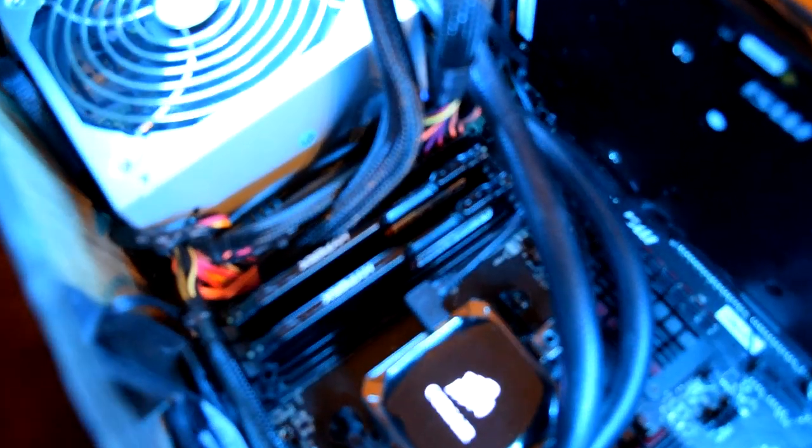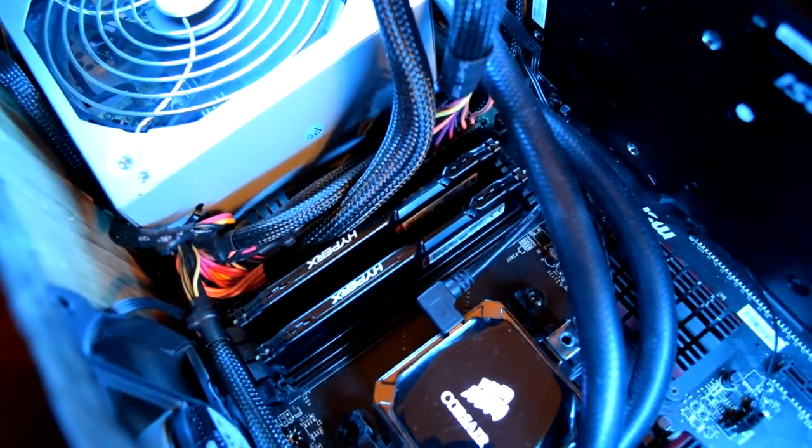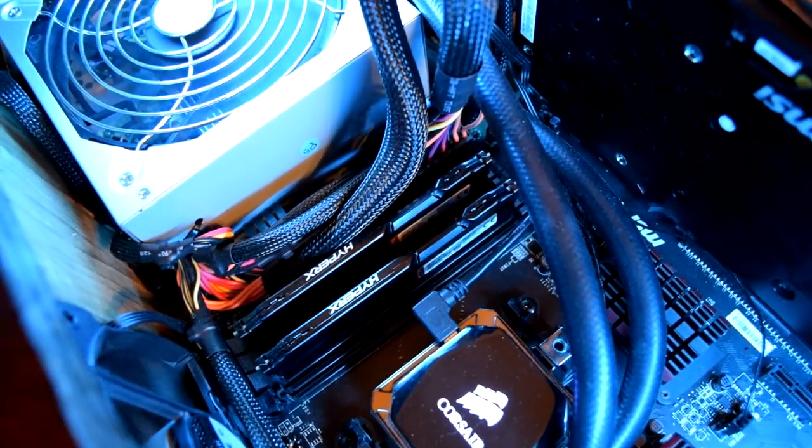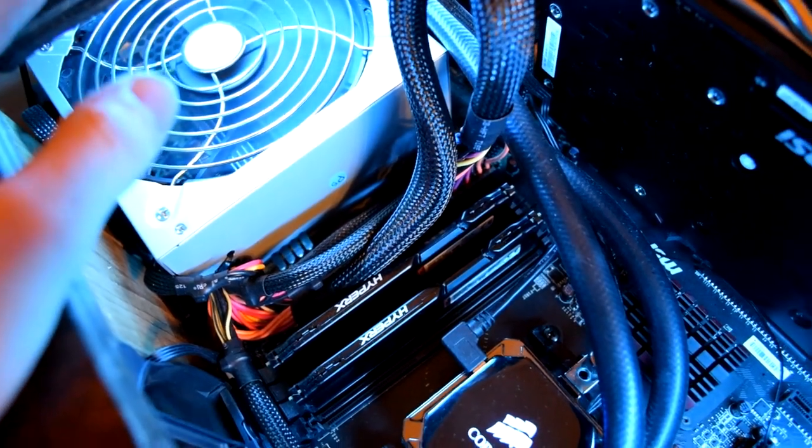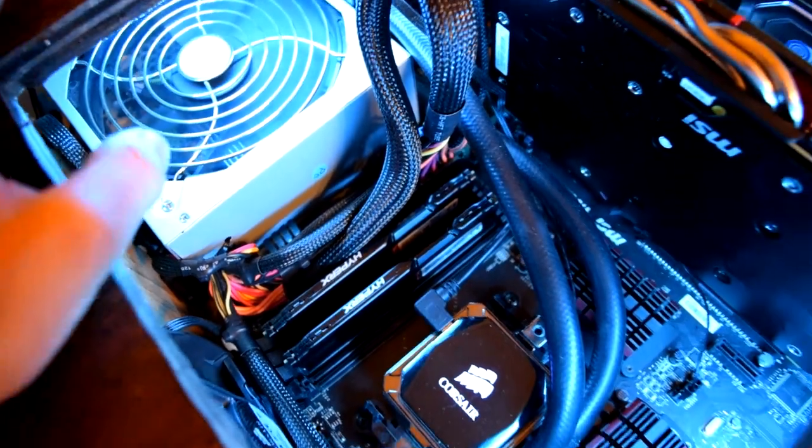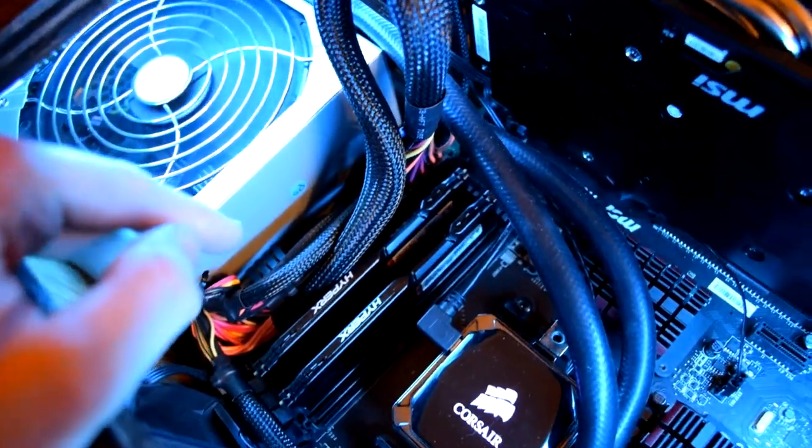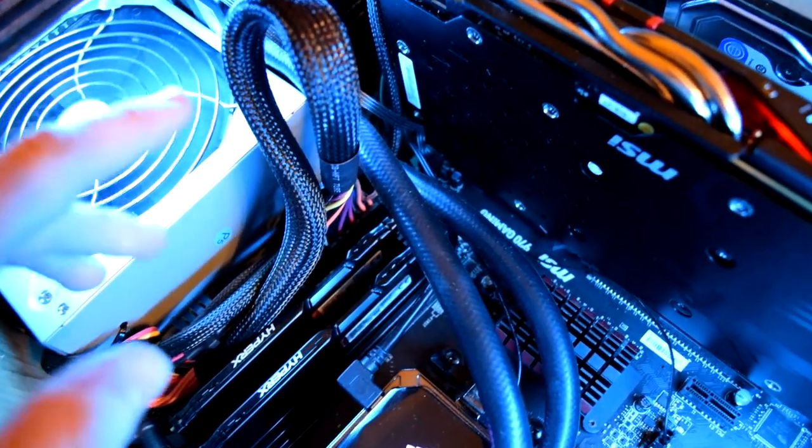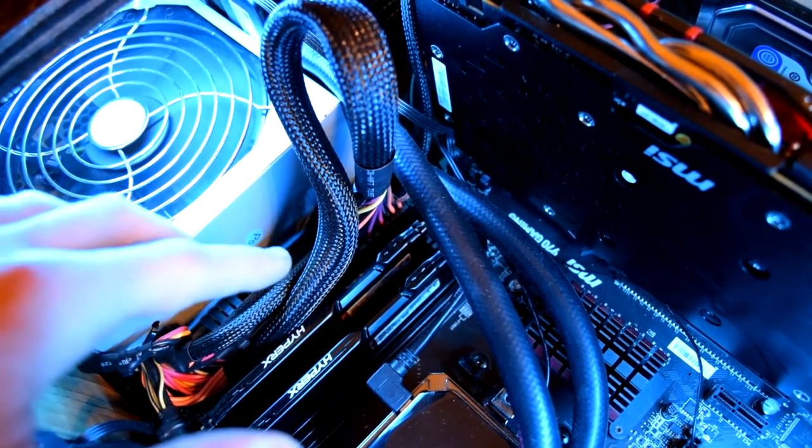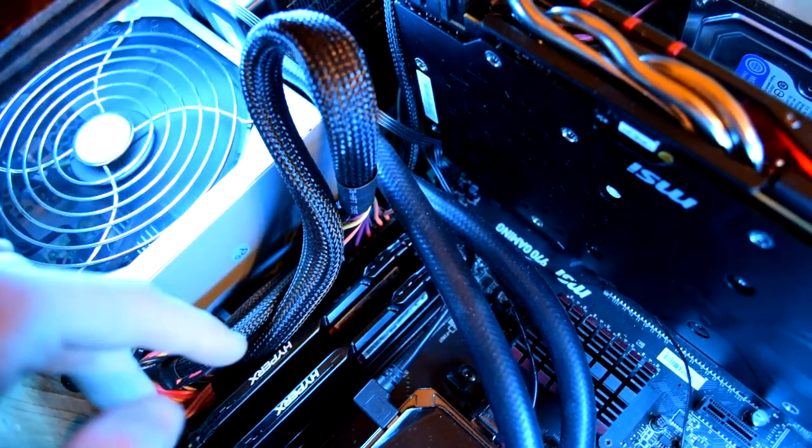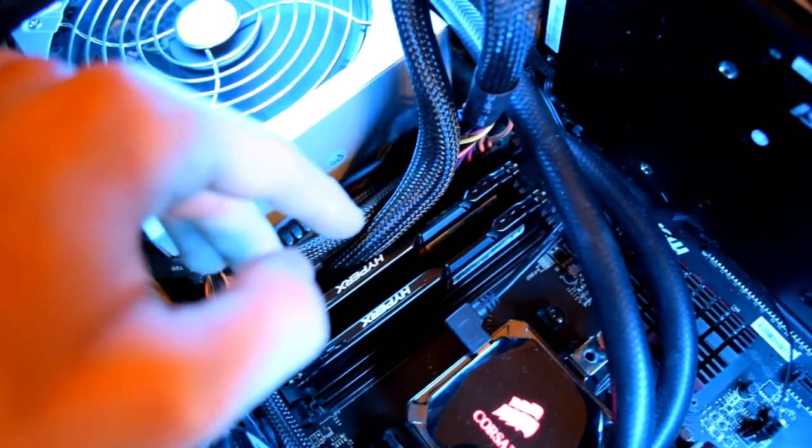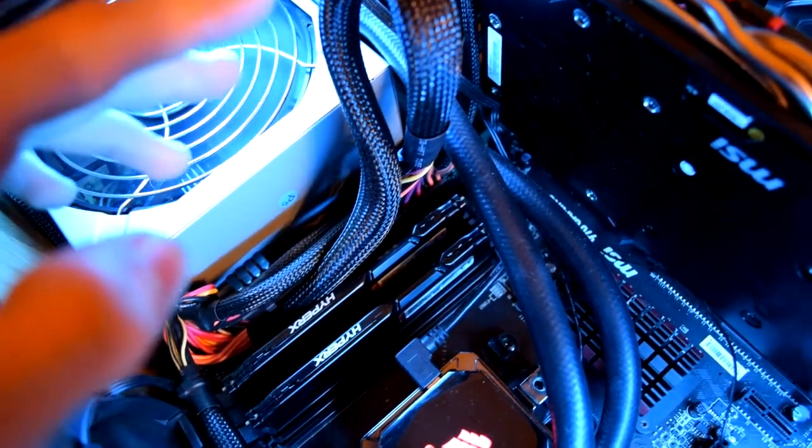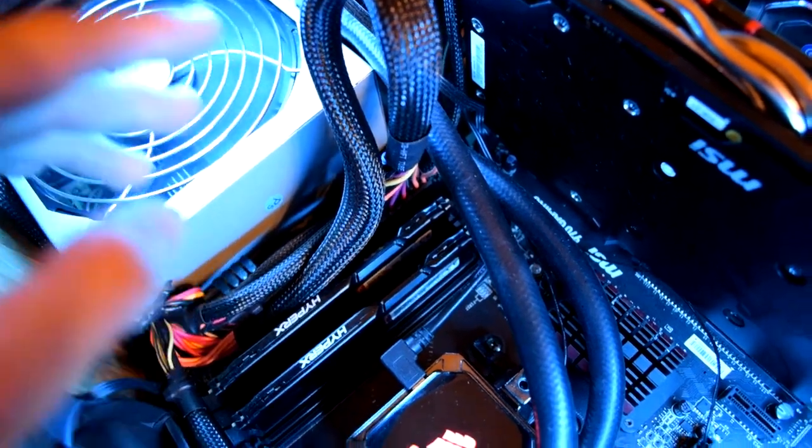The RAM is HyperX. It's two sticks of four gigs. It's 1,600 speed. It's like, I think, a black series or something like that, HyperX black series. So I guess in some way it's special or just black.